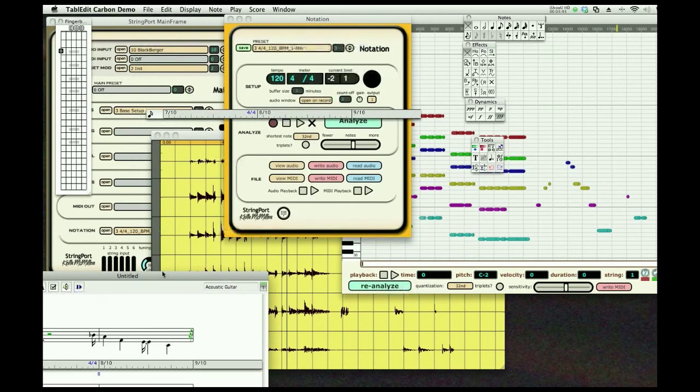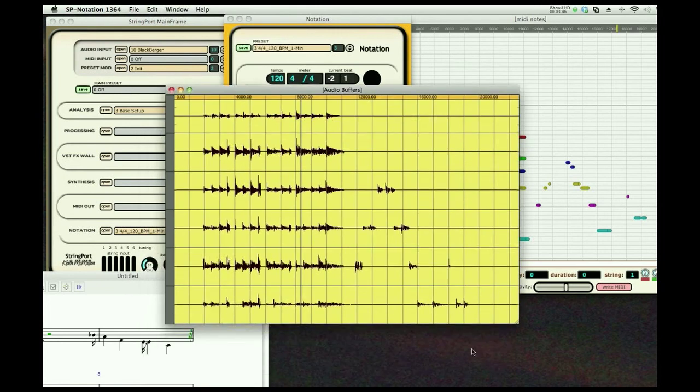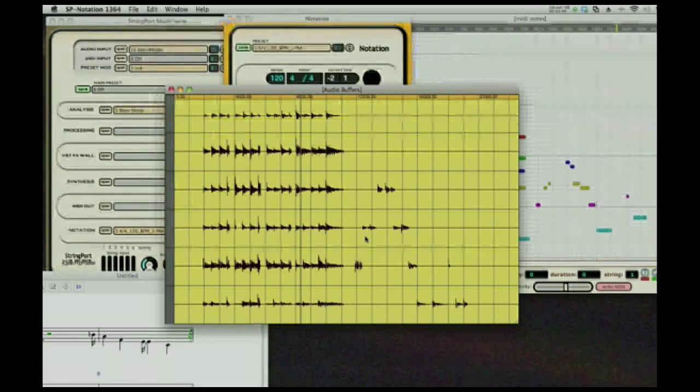And as a byproduct, gives you a nice six-channel recording of what you played - one string per channel. Thank you.